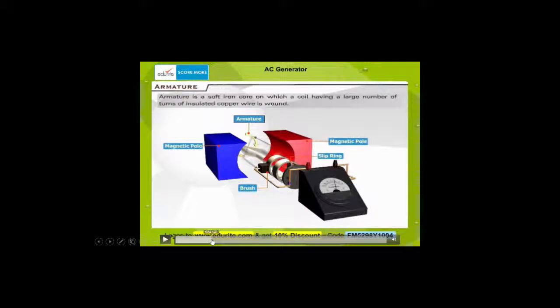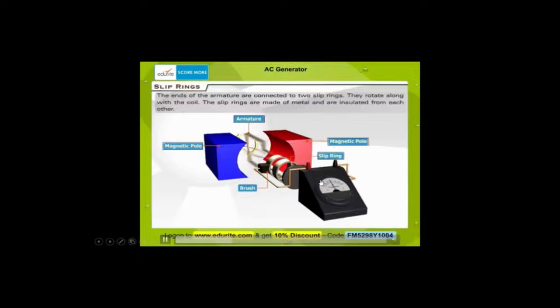So this is the AC generator. It has two slip rings and it has an armature, and you'll notice it gives you alternating current. This is an AC generator and obviously it's got two magnetic poles.